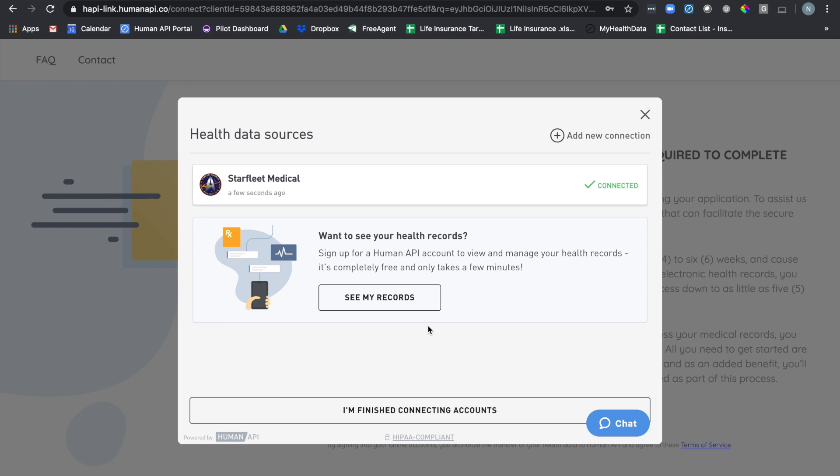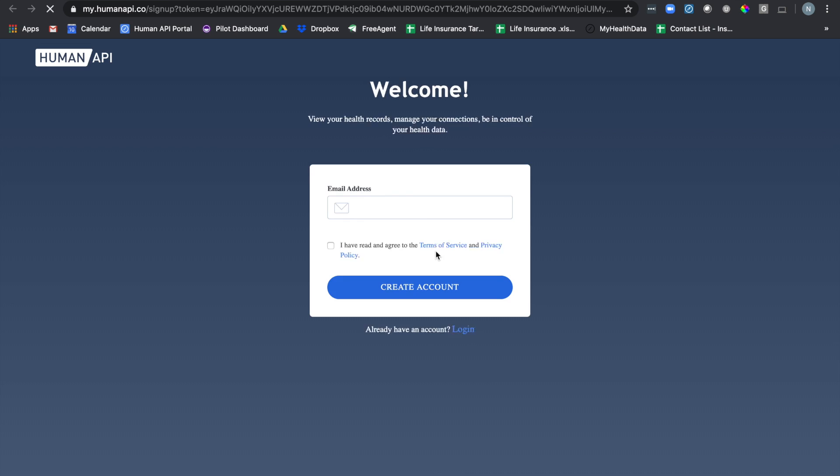After you're done connecting all of your accounts, you can see your data that you just shared by clicking on see my records. This will bring you to a HumanAPI signup page where you'll be able to create a quick HumanAPI account and see all of the rich medical information that you just shared.